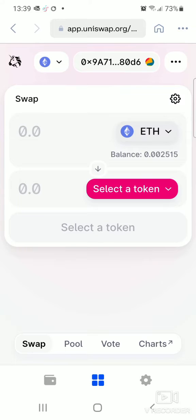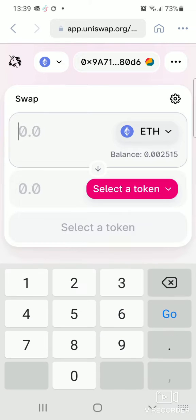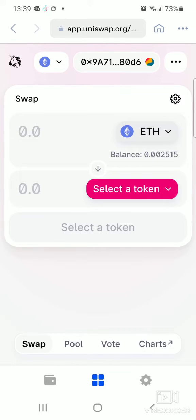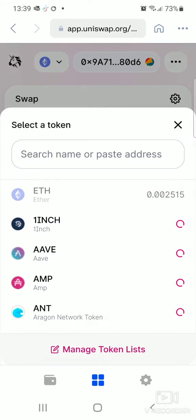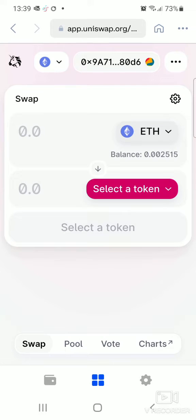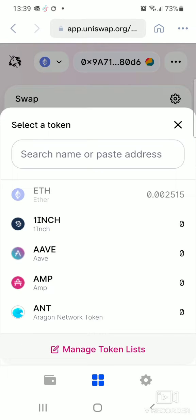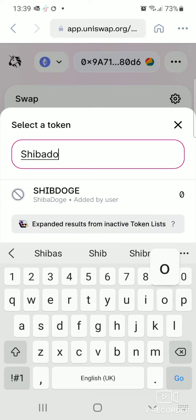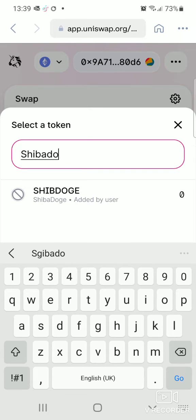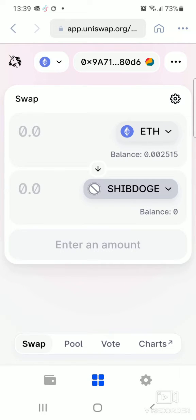Now you need to exchange some Ethereum tokens for Shiba Doge. Click on Ethereum at the top, then choose the coin you want to exchange it for — Shiba Doge coin. Click on 'Select Token' and then click on Shiba Doge. It adds it right here. If you haven't done it before, it will ask you to import it first, then it gets added to the platform.